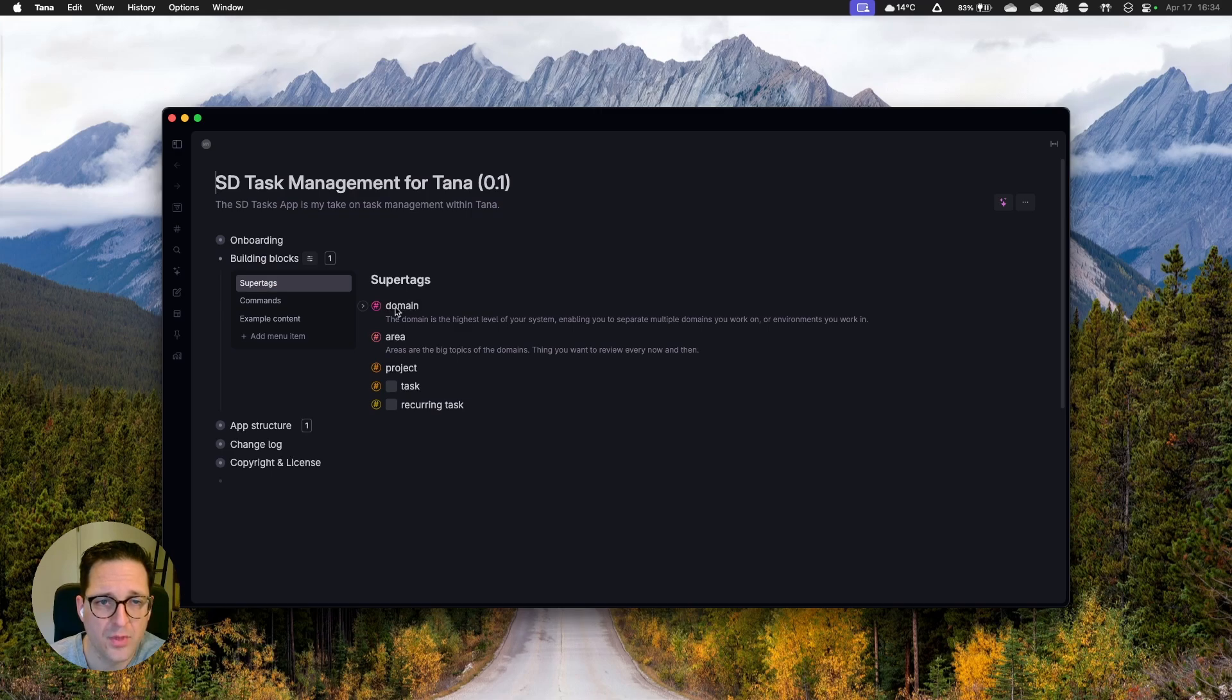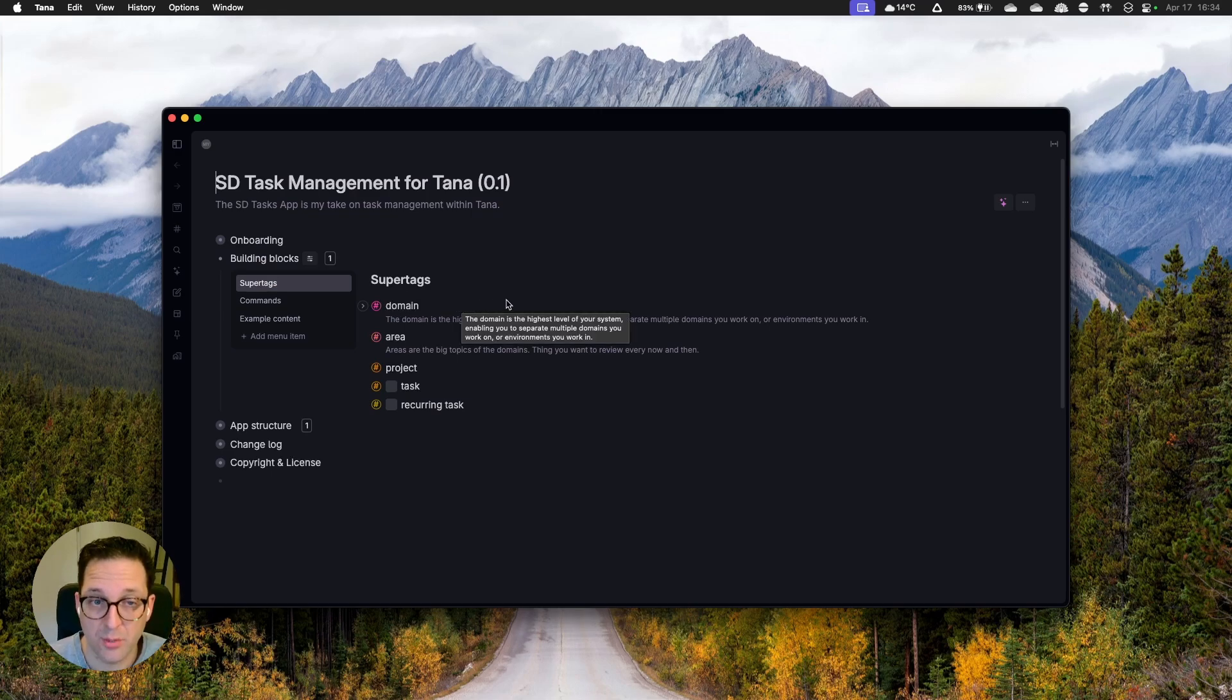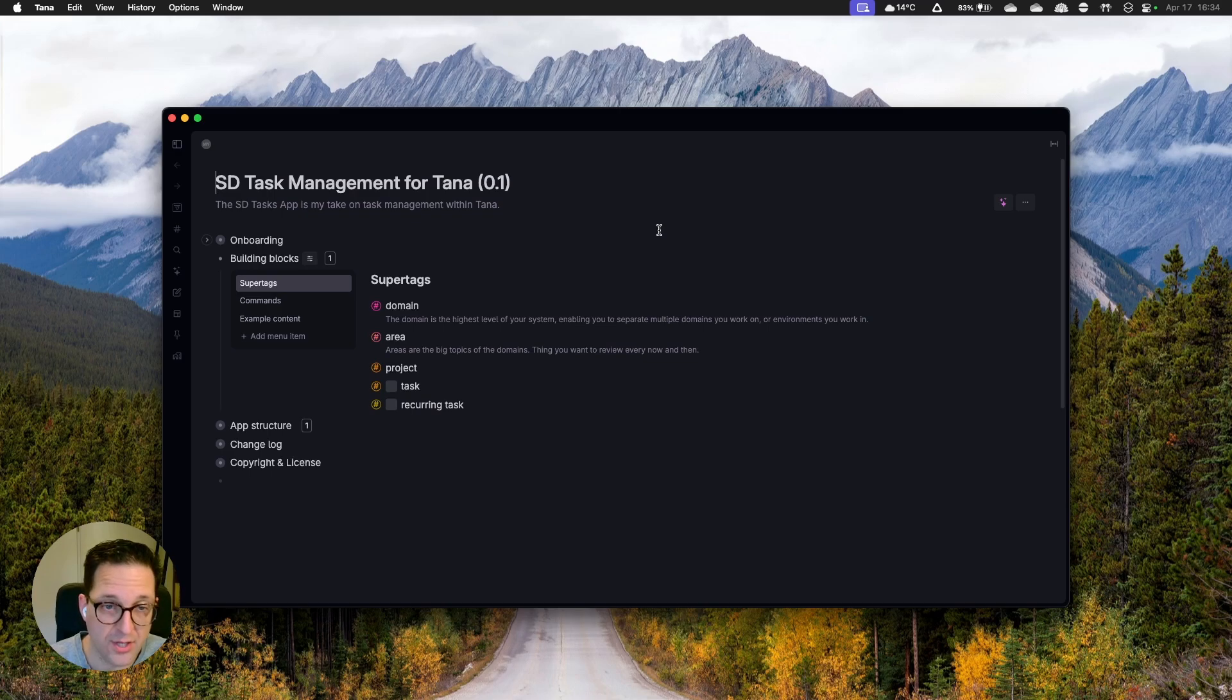People asked me, hey, can you share the template and can you show me what you've done exactly over there? Now, this is my first attempt at the template. It is not quite there yet. I really want to give it some polish but I felt the time is right to make that video and to take you through that system and show you what I've done so far. So let's talk building blocks, commands, example contact and content and then we'll dive into the app structure. But let's start with supertags first. So kicking it off, I have five supertags, the domain, the area, project, task, and recurring task.